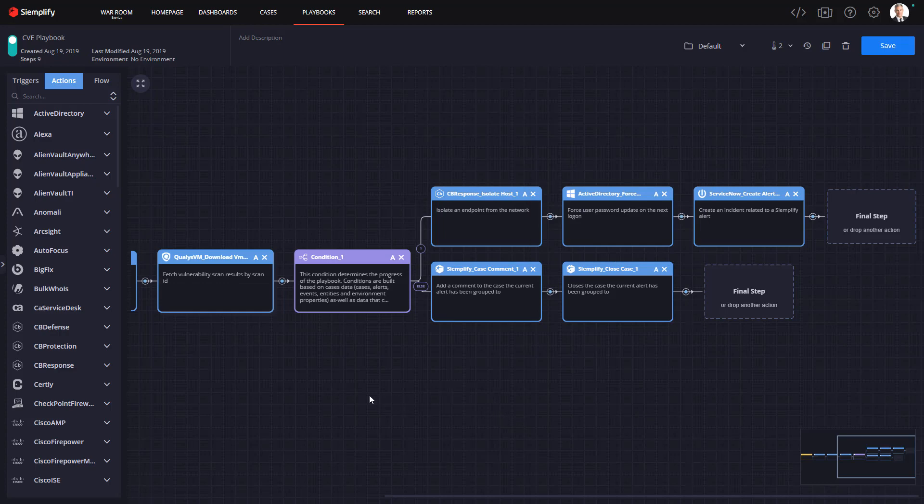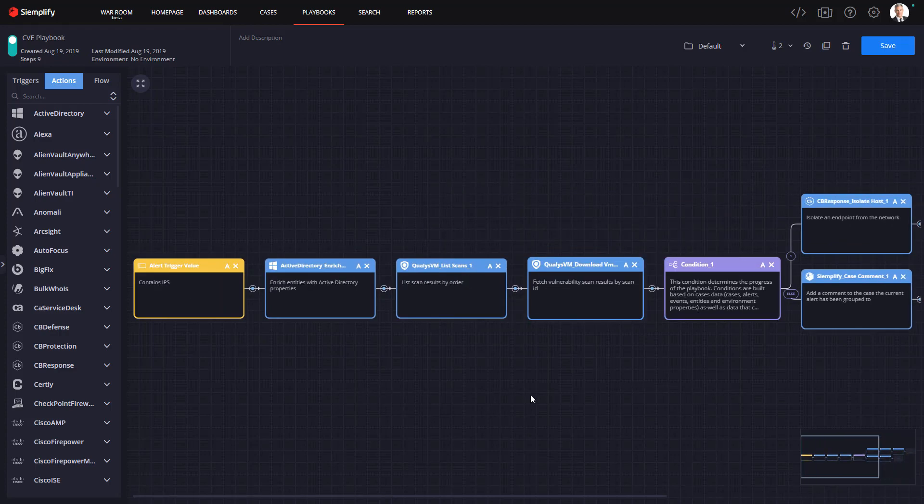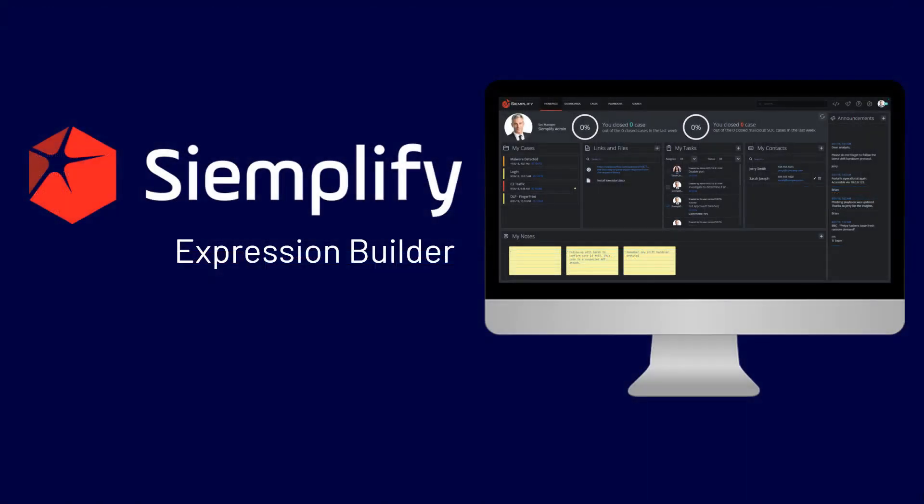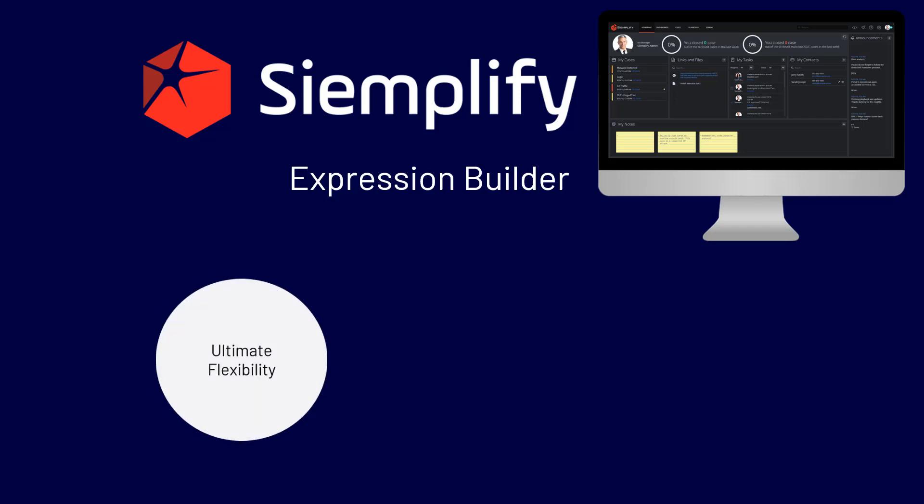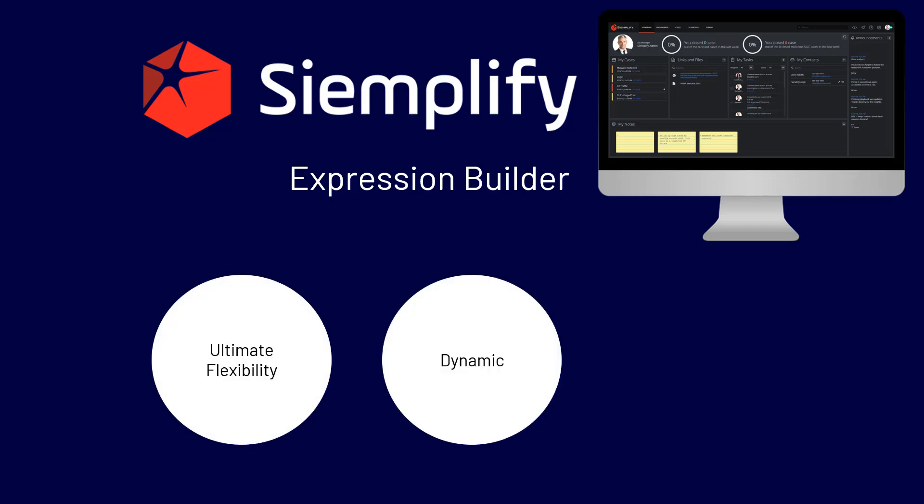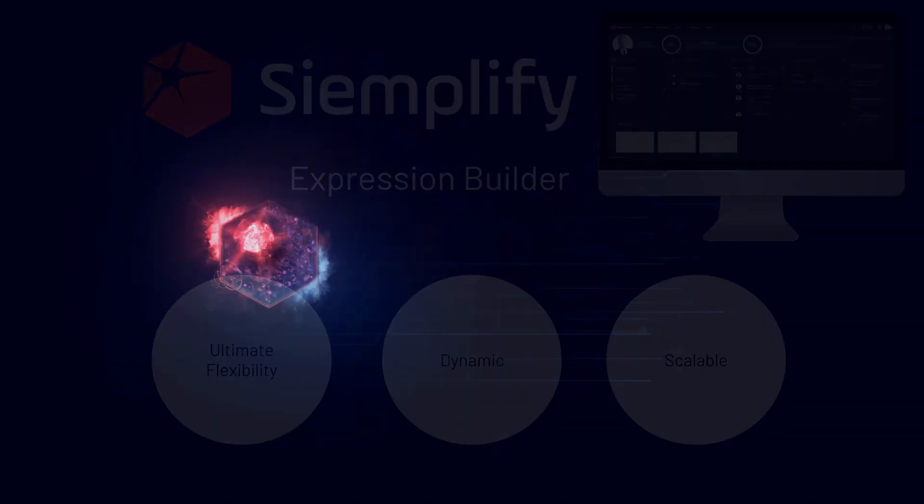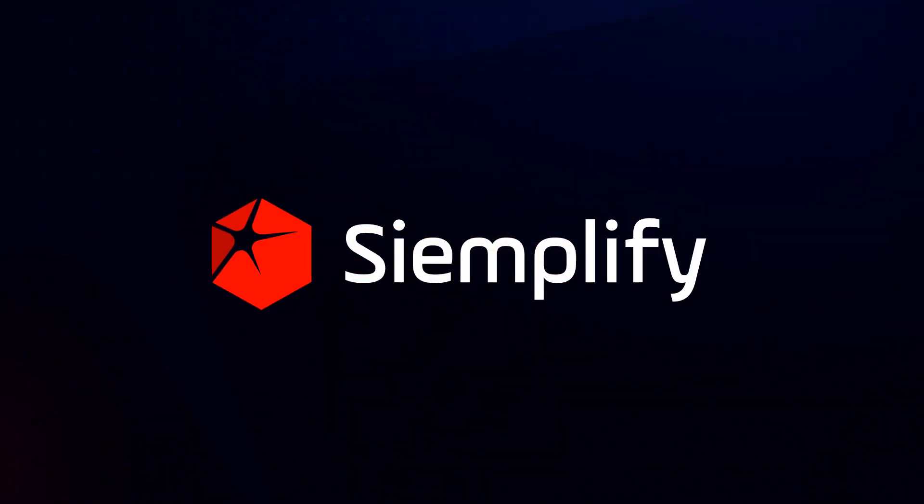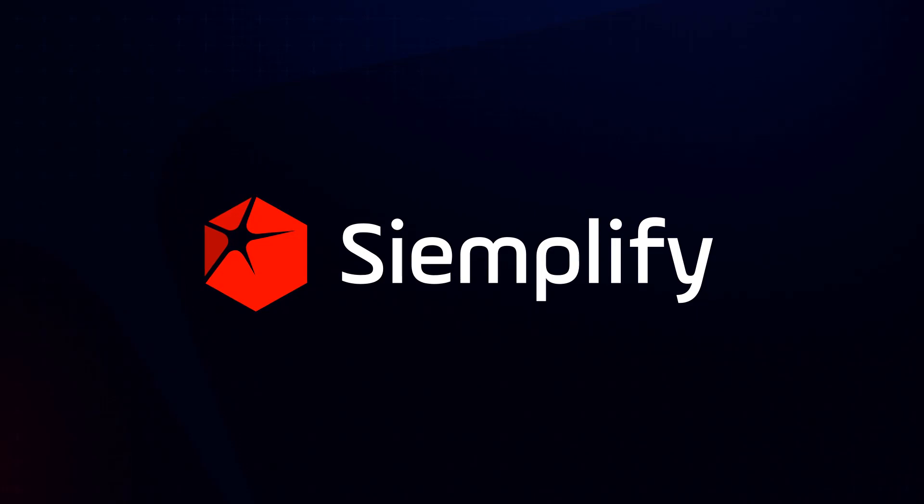So to summarize, without the Simplify expression builder completing this tight concise workflow would have been very cumbersome and difficult to scale. But with the ultimate flexibility that the expression builder delivers now you can create dynamic scalable playbooks that's going to make quick work out of your triage investigation and response processes. For more information about the Simplify Expression Builder visit us at simplify.co.